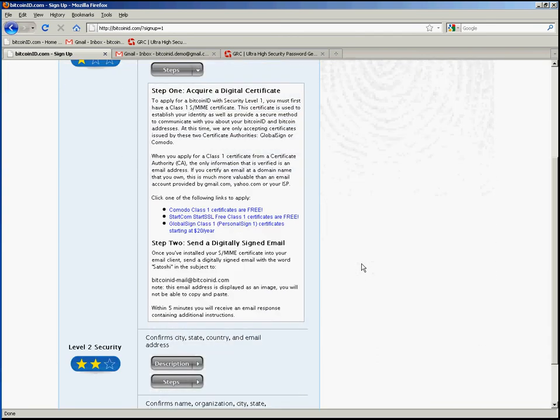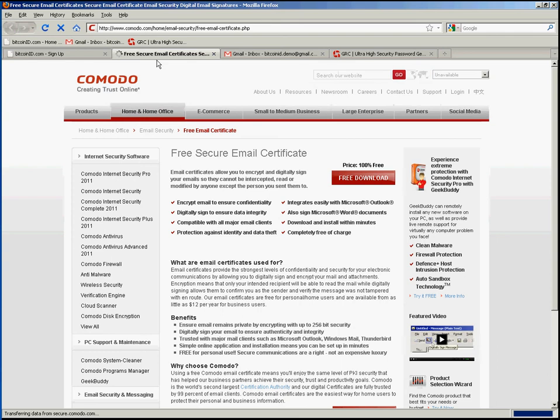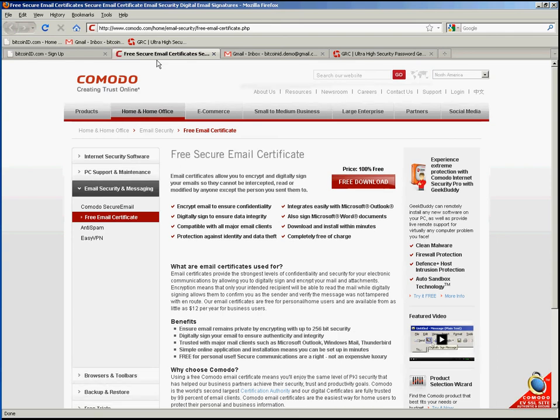It informs us that there are several options available to us for getting a class 1 certificate. Komodo offers a free class 1 certificate and we'll use that for this example. So I'll click there and that will open in a new tab in my web browser.